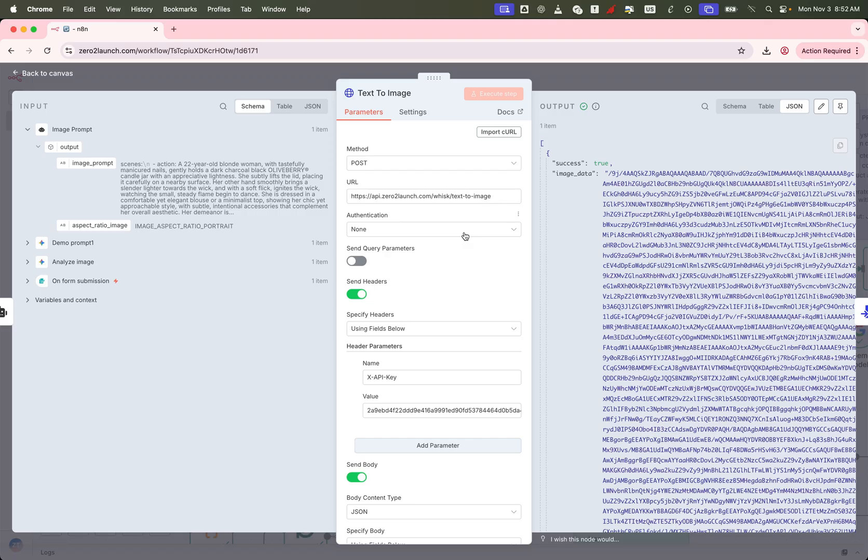In this step, we're using Nano Banana to generate the images. But feel free to use any other API service you prefer. For this workflow, we're calling the Nano Banana API directly from the zero to launch endpoint. It's fast, unlimited, and completely free to use.